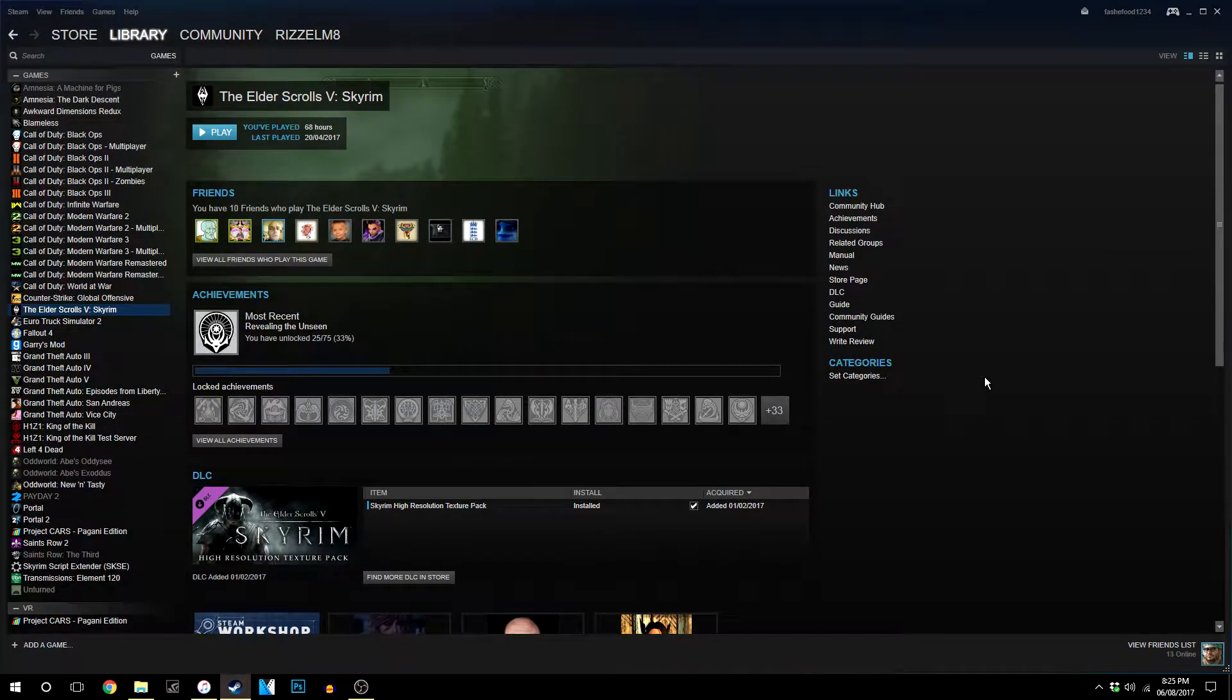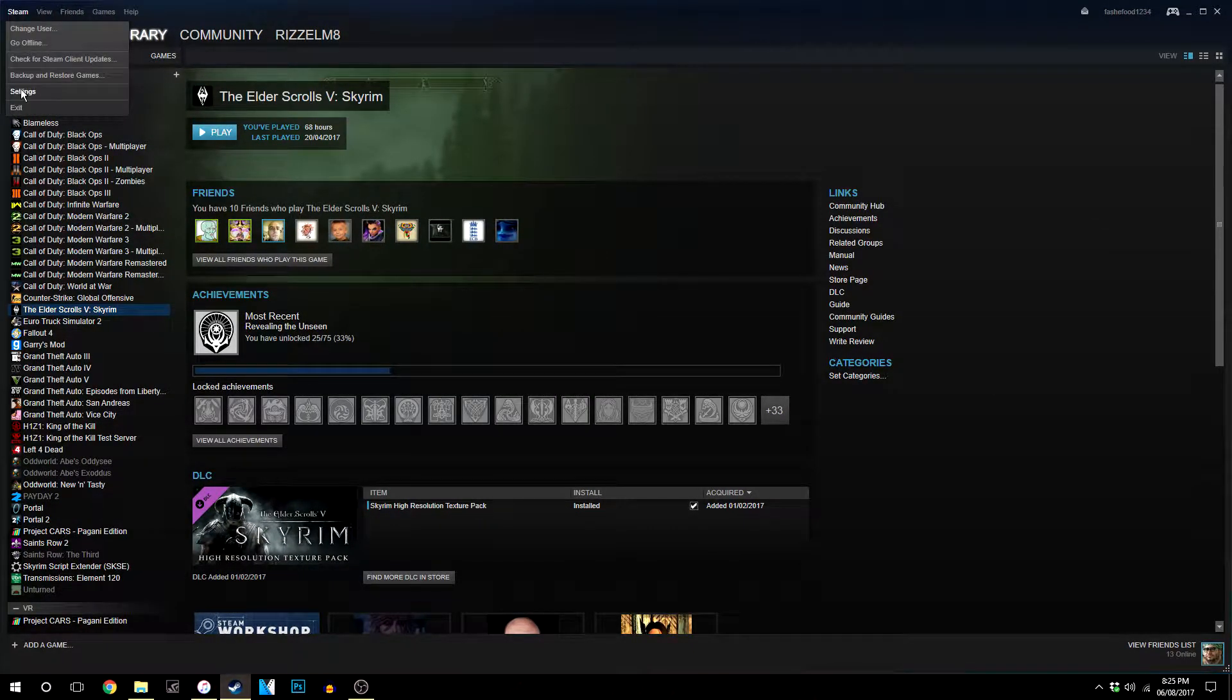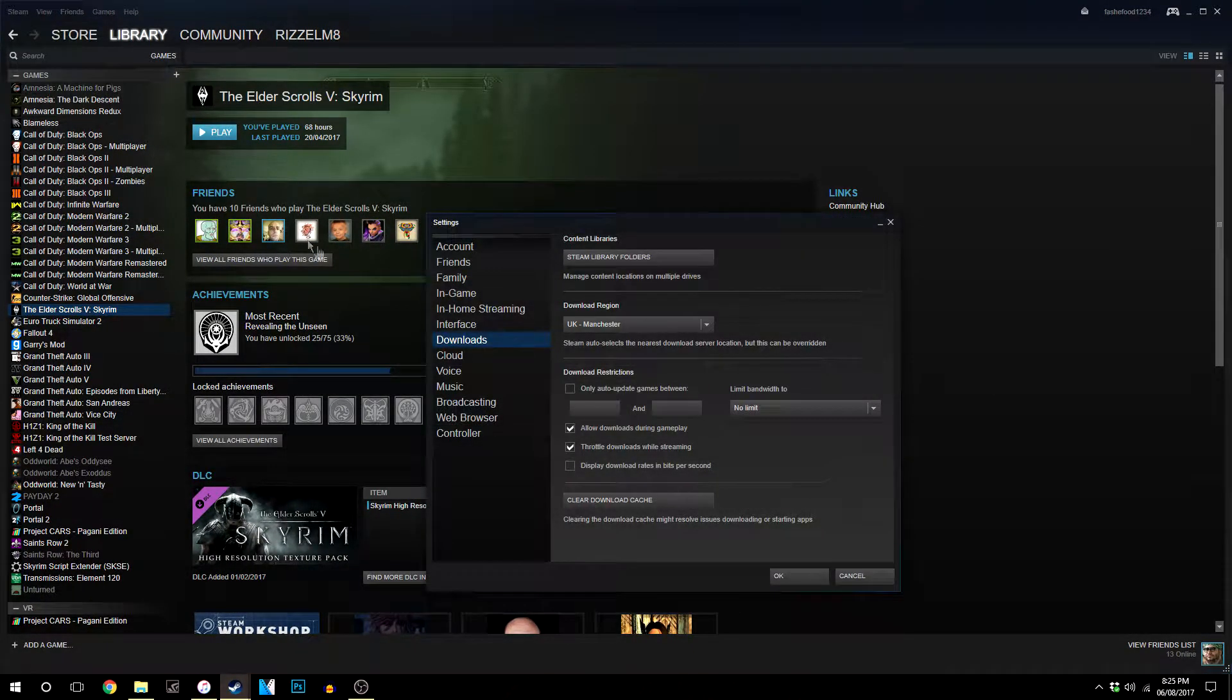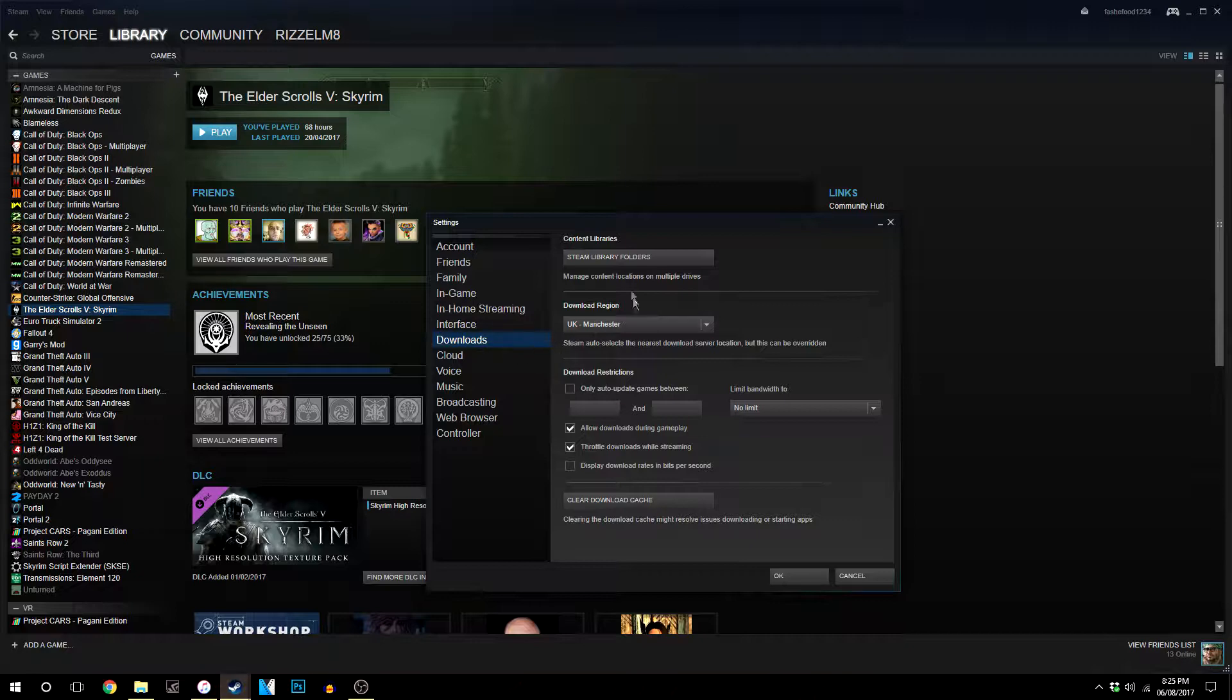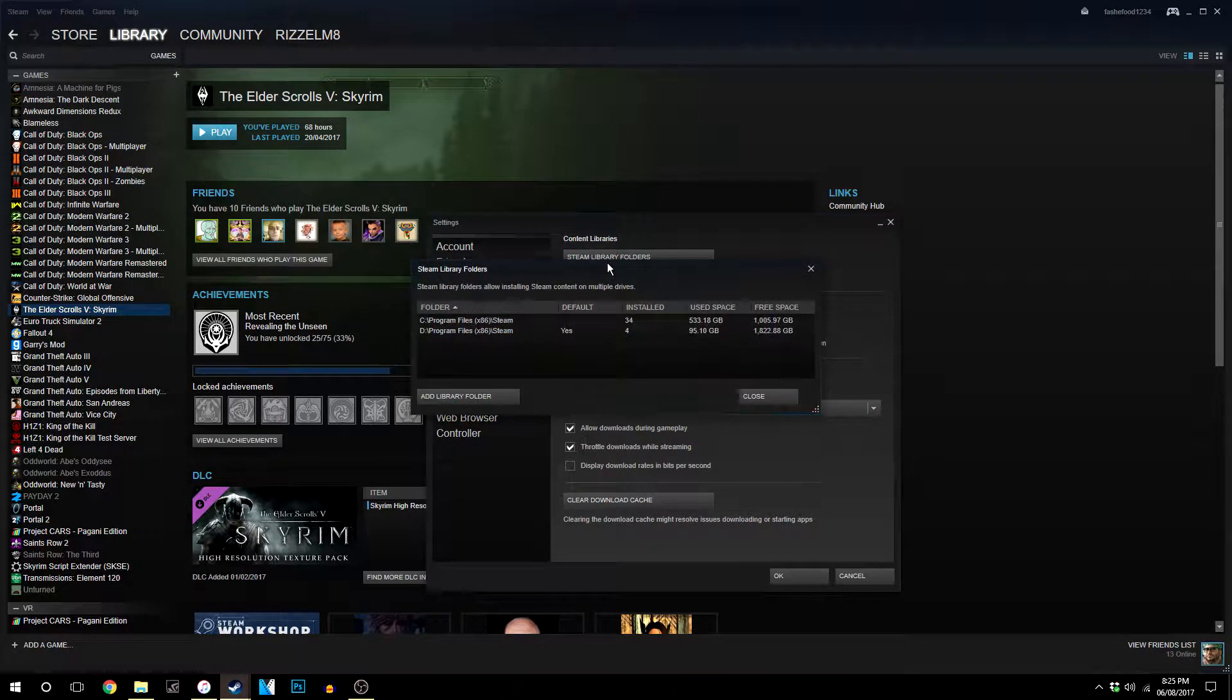So first thing we're going to do is go to Steam and then we're going to go to Settings and we're going to go to where it says Downloads and click on Steam Library Folders.